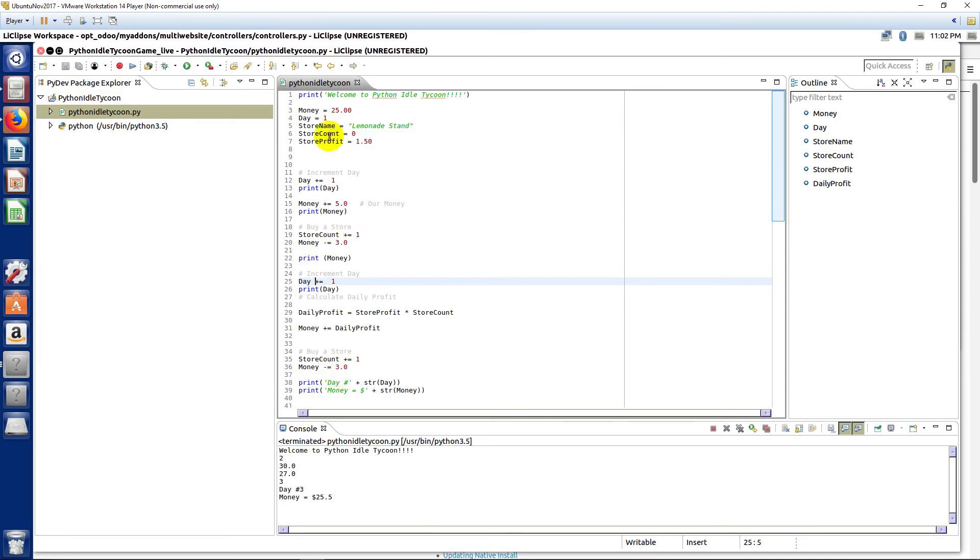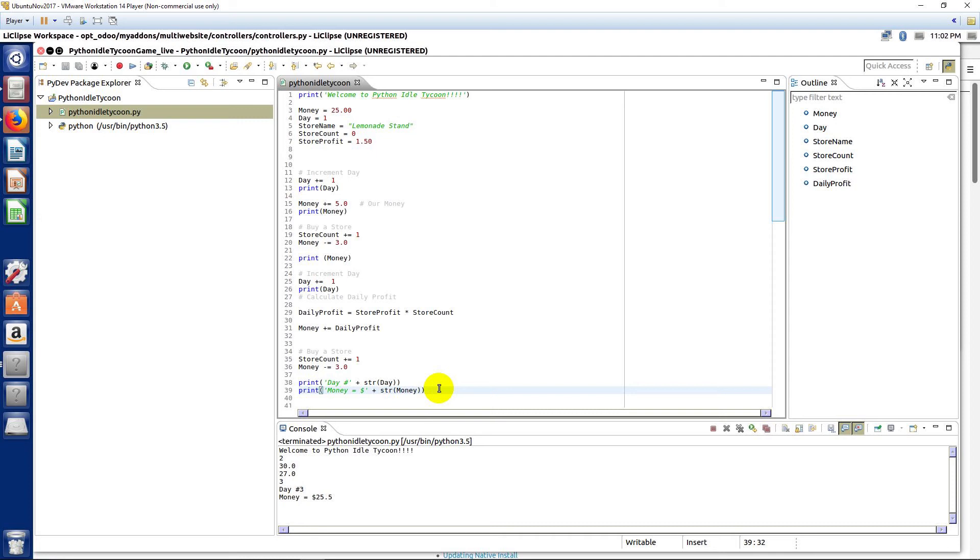And then we already had seen how we calculated our money. You know, as you can follow it along and test it all out yourself, but it's basically addition and subtraction. So now pause the video and now try to write the line of code to print out our store count so we know how many stores we own.